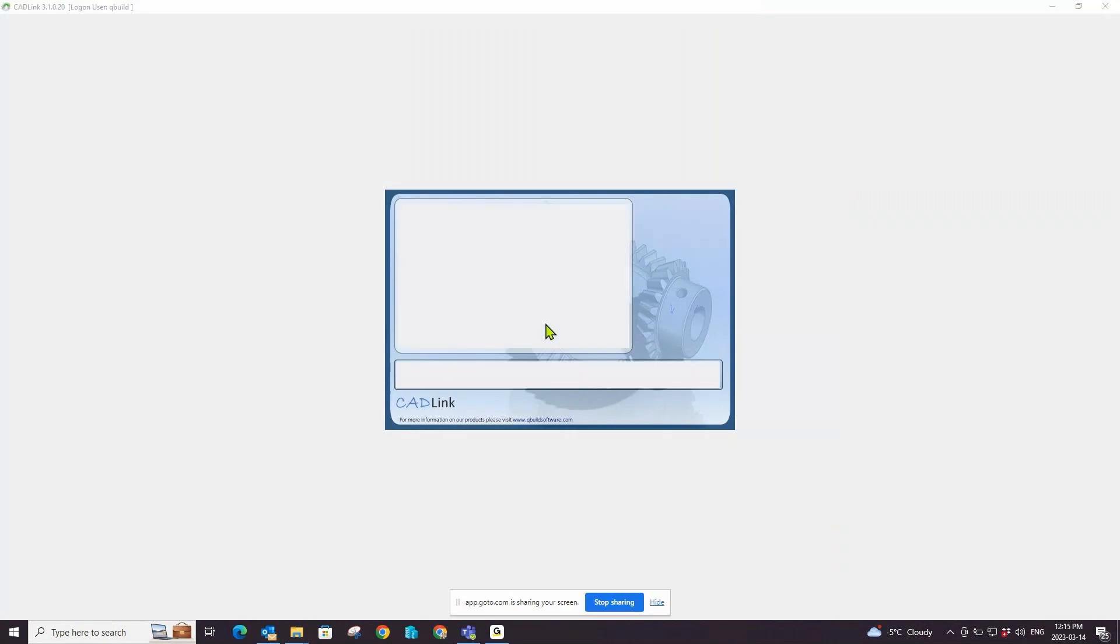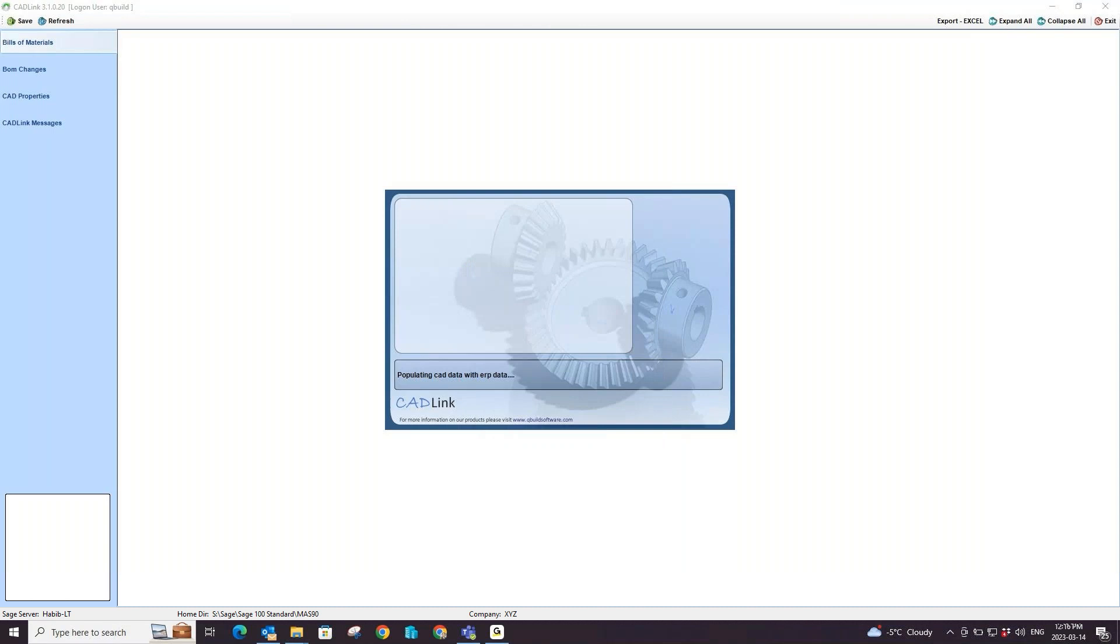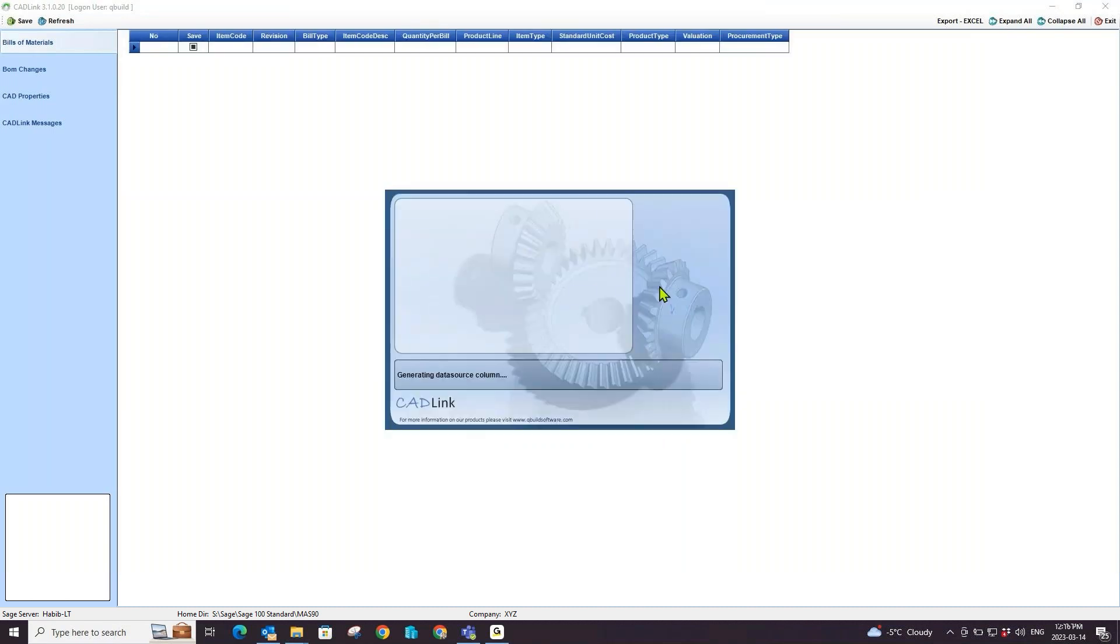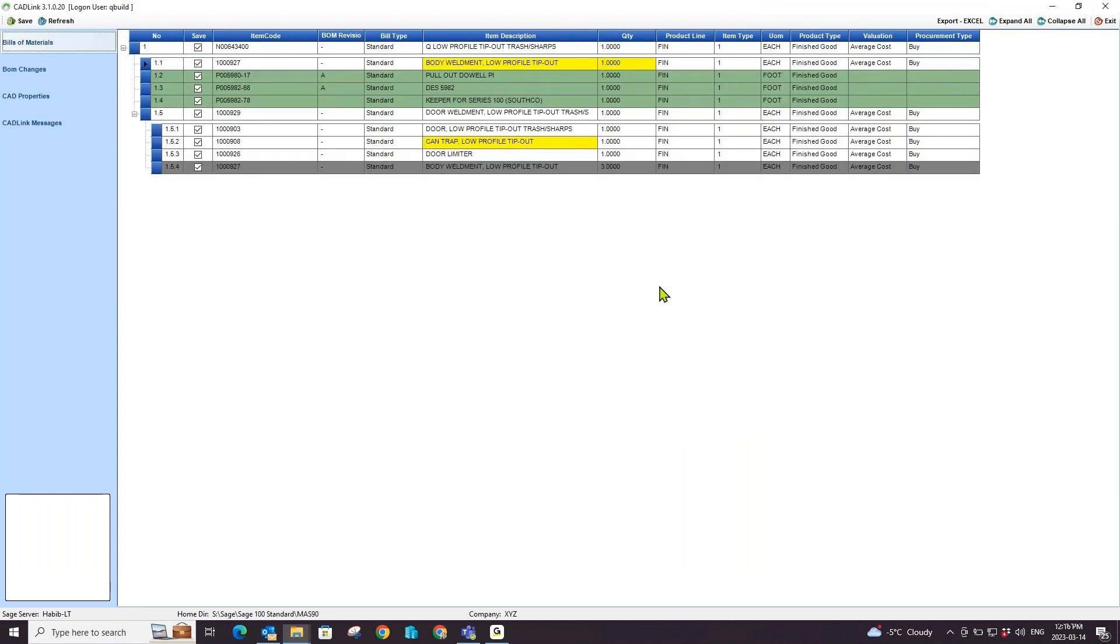From here I can select a default BOM. CADLink will now compare the data in the PDM Bill of Materials tab and data cards with the information present in your Sage 100 BOMs and items.